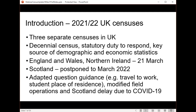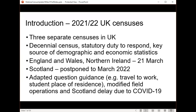COVID has posed a lot of challenges to the census operation. There are adaptations to the guidance around census questions, particularly questions that are hard for people to interpret about travel to work, usual place of work, students, and places of residence. There are also modifications to the field operations, and we're going to see a census that needs special interpretation and awareness on the part of data users.